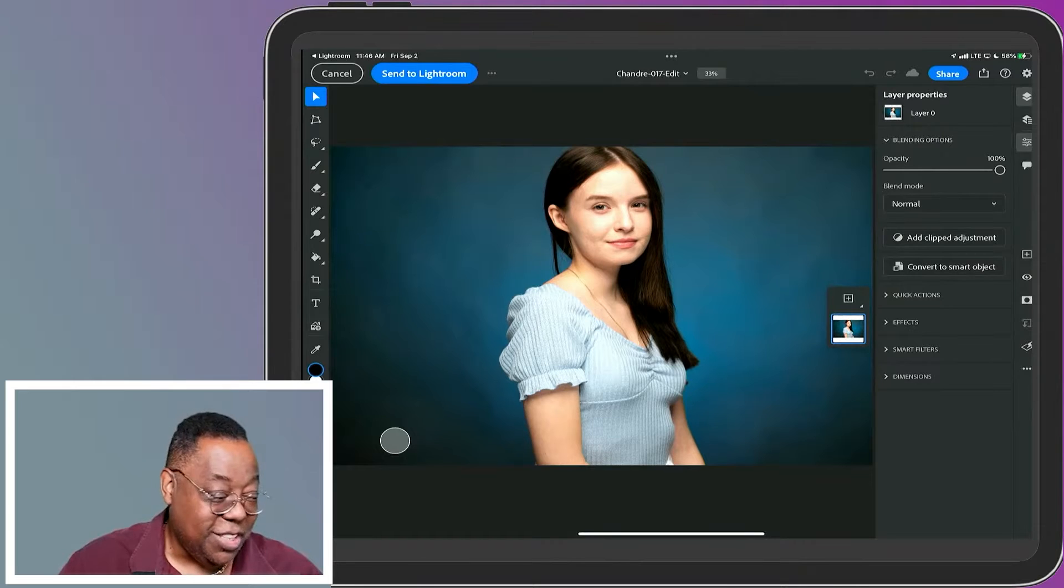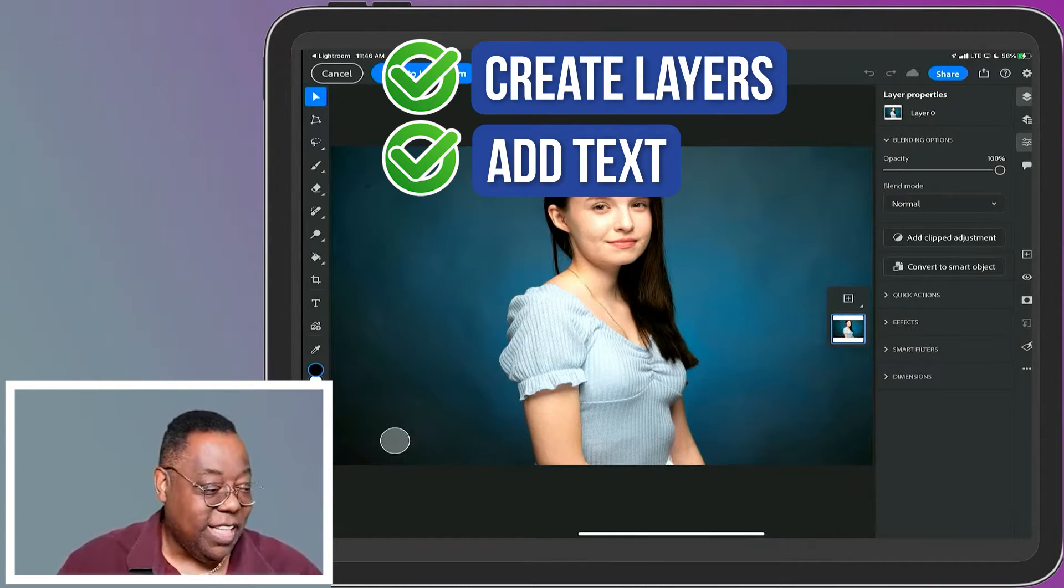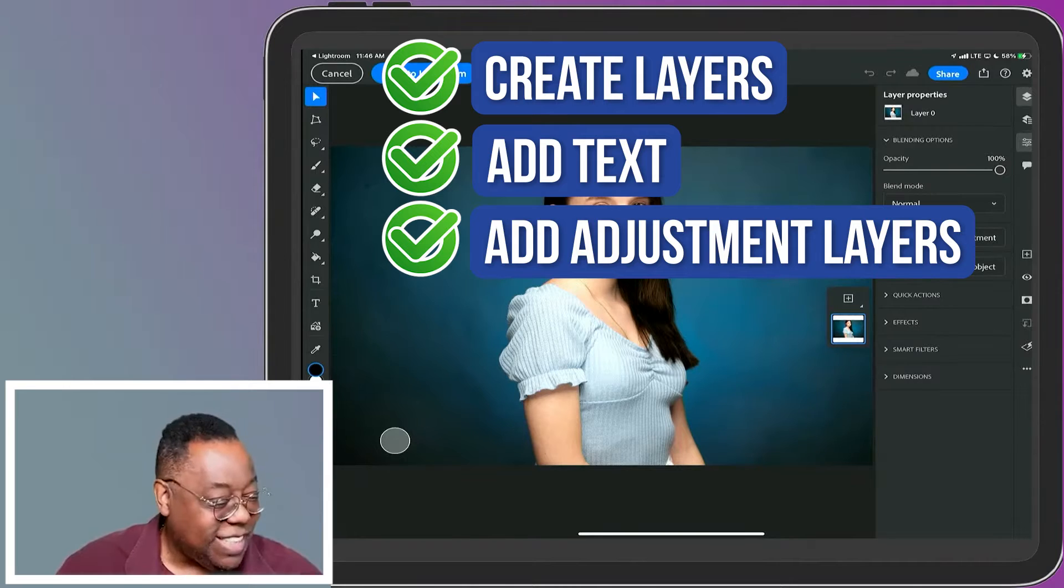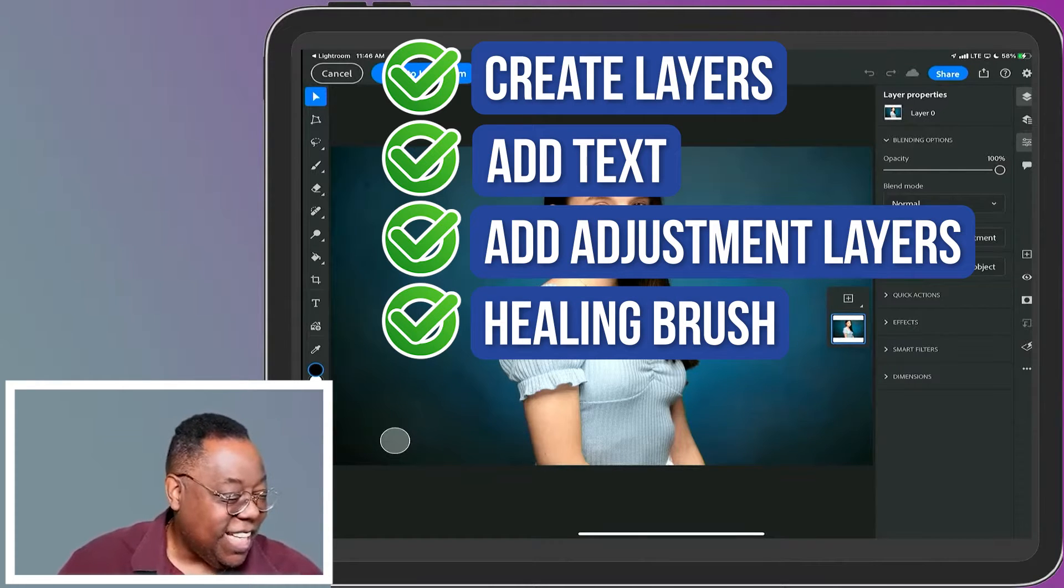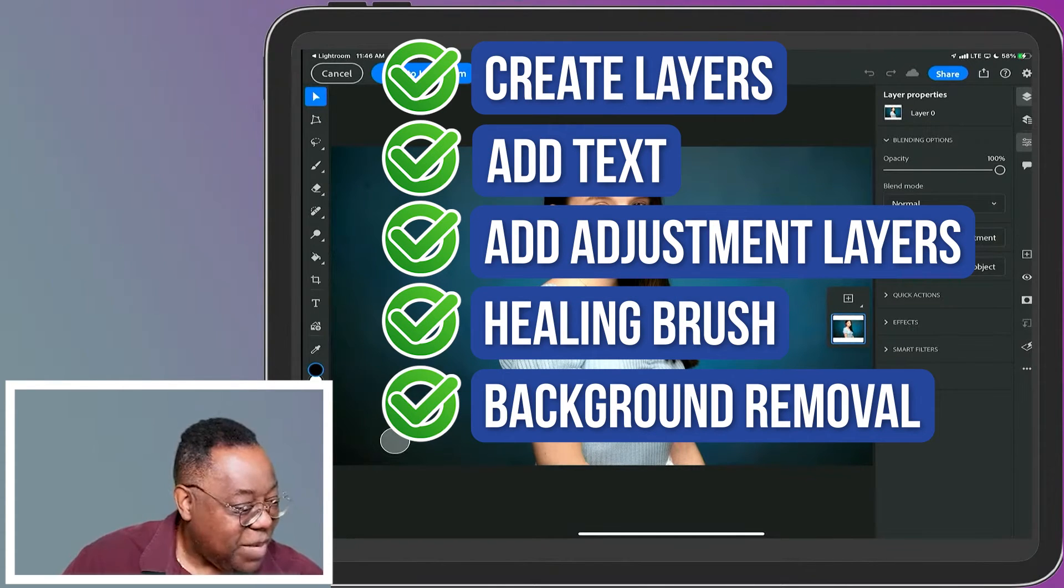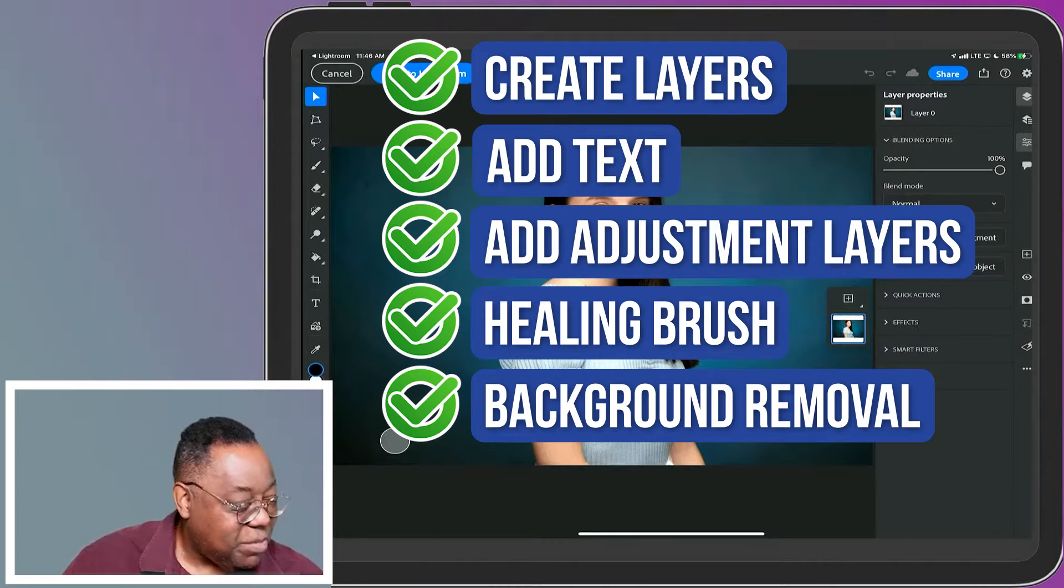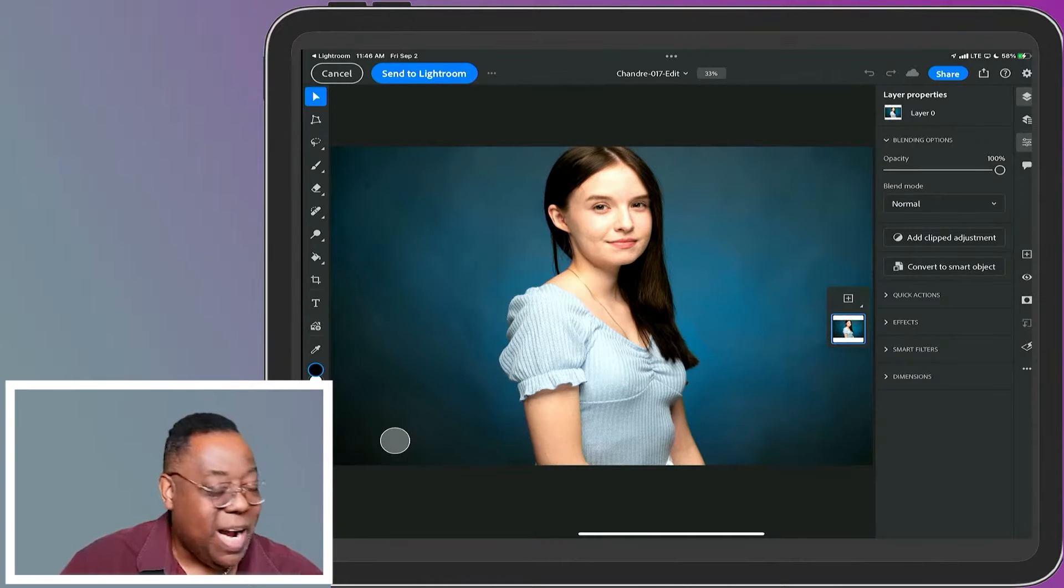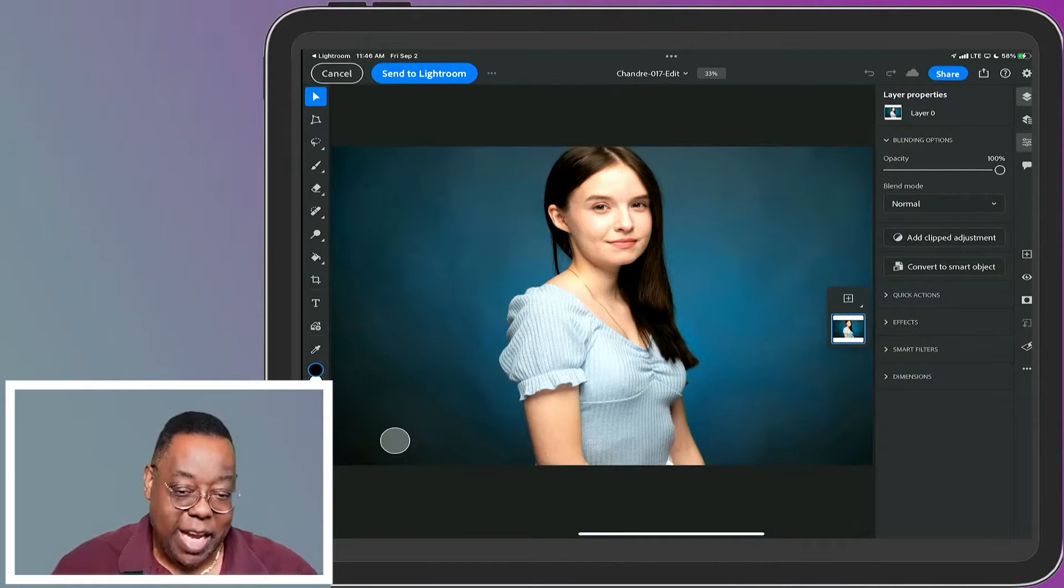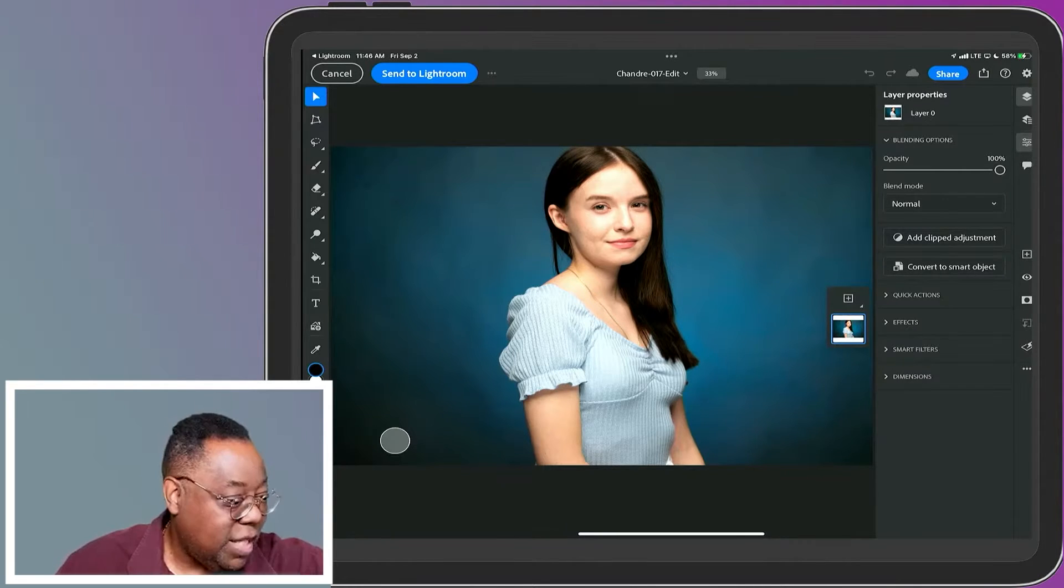I can create layers, add text, add adjustment layers, use the healing brush, use background removal, and make subject selections. Let's do a composite - add a different background to this photo and add text to it.